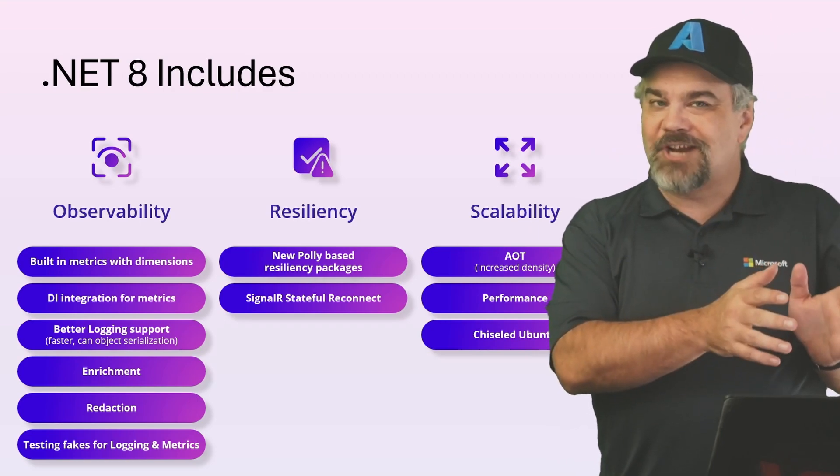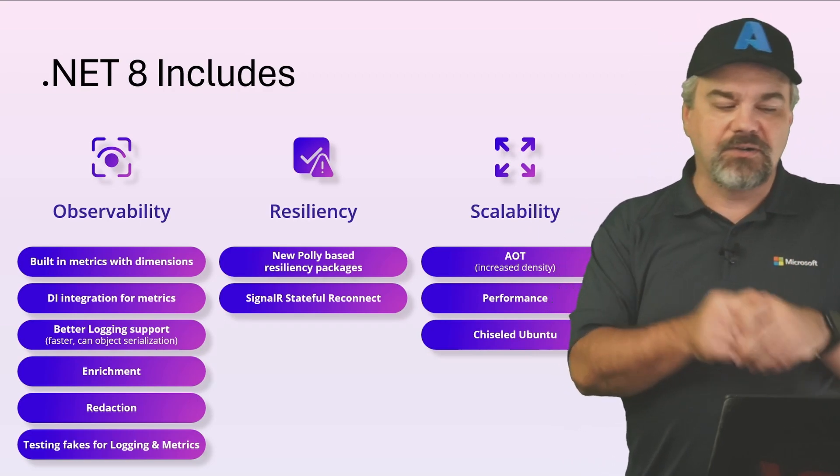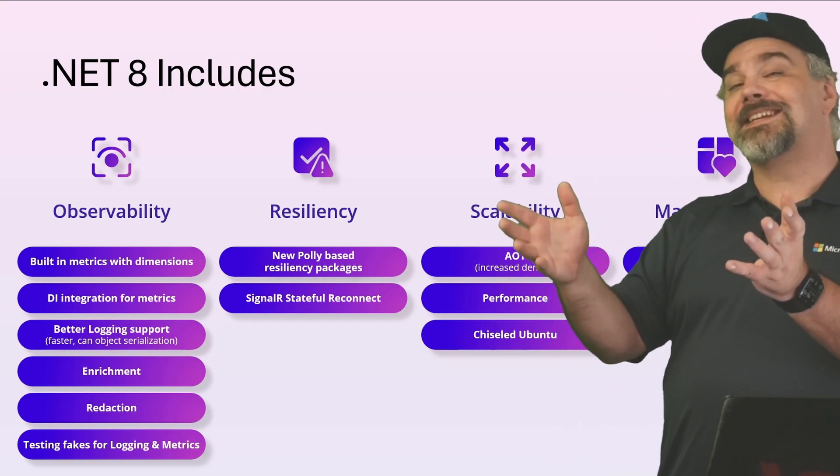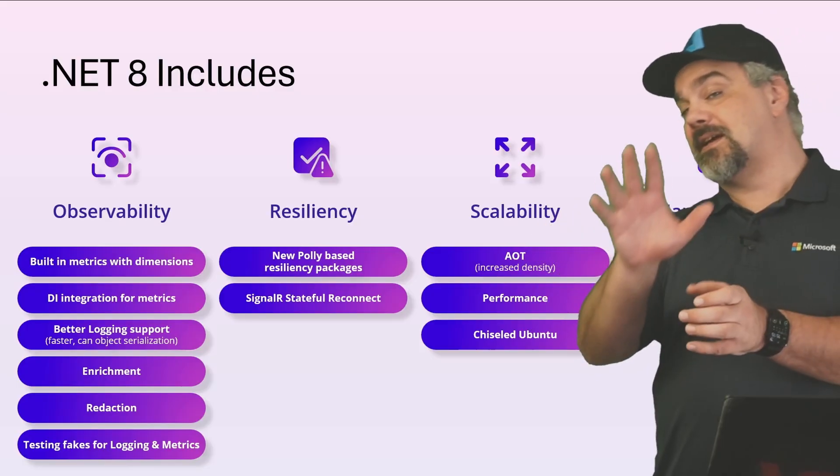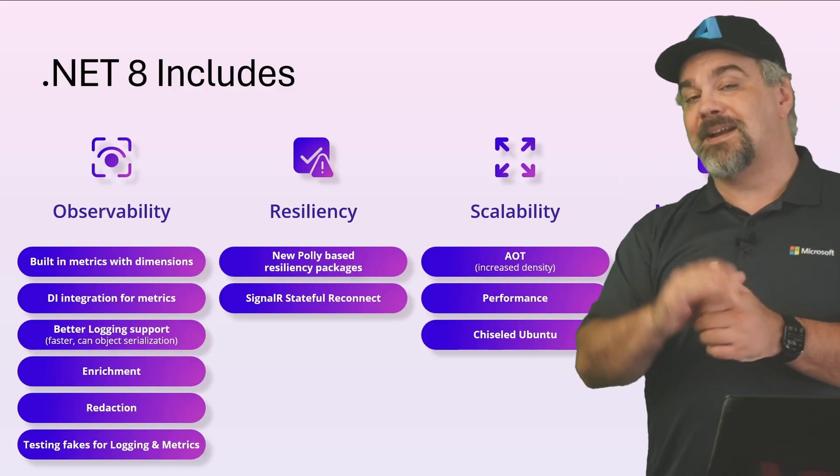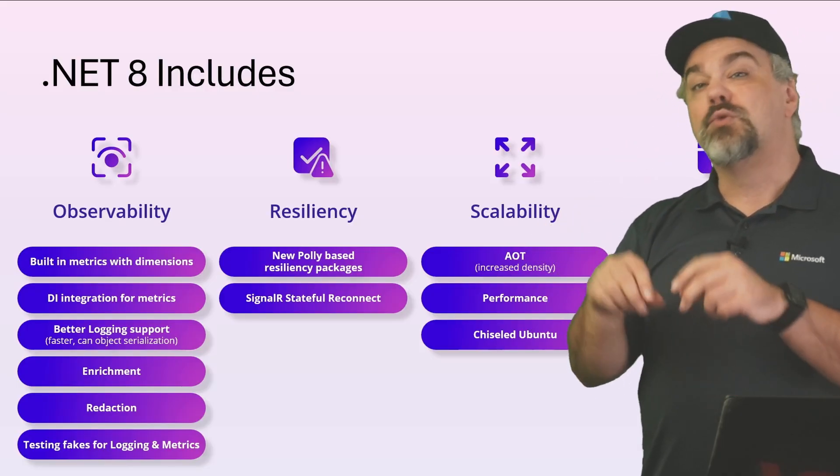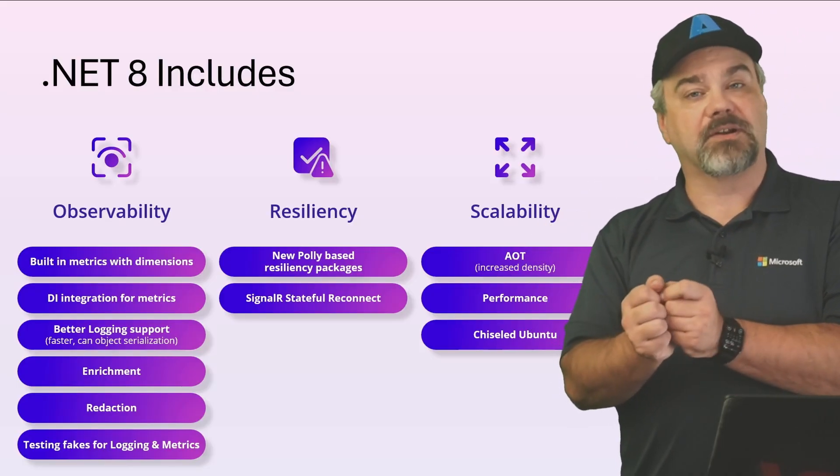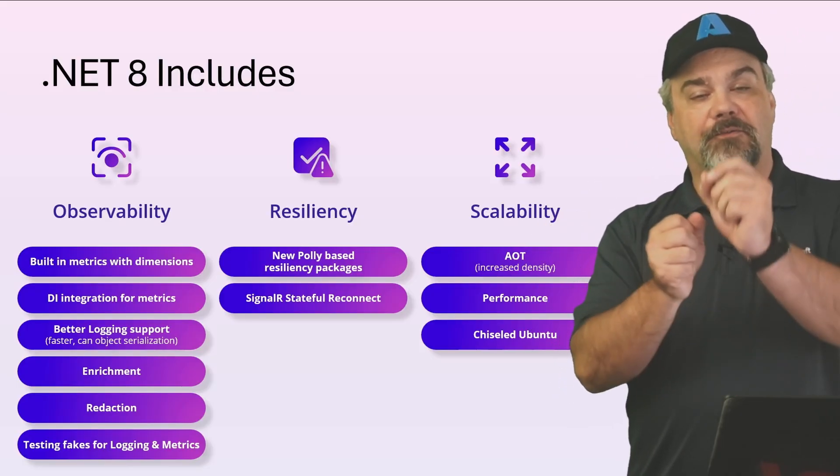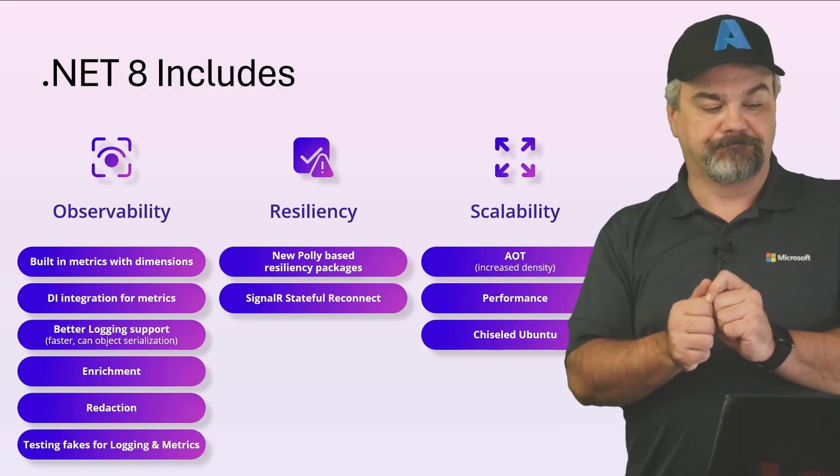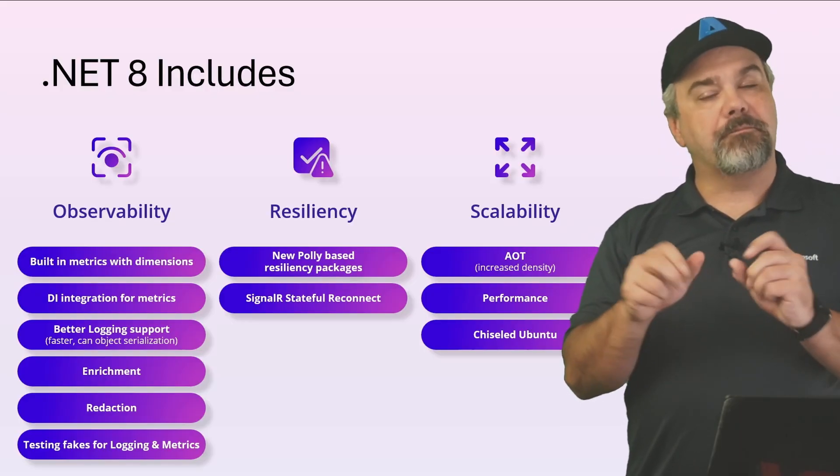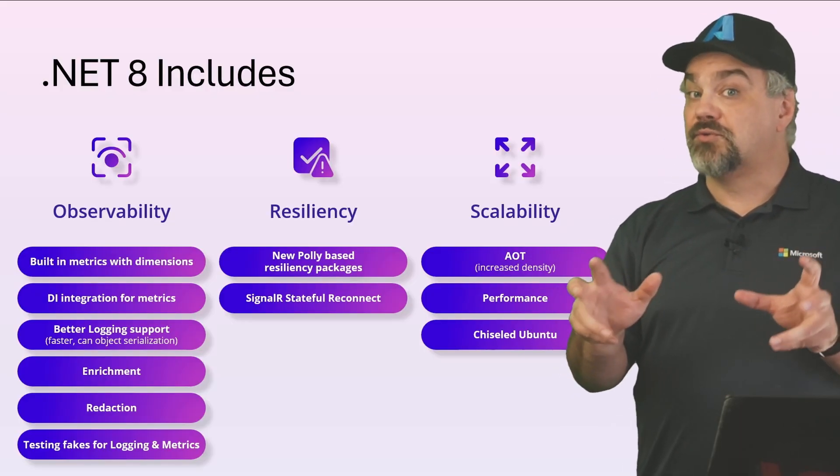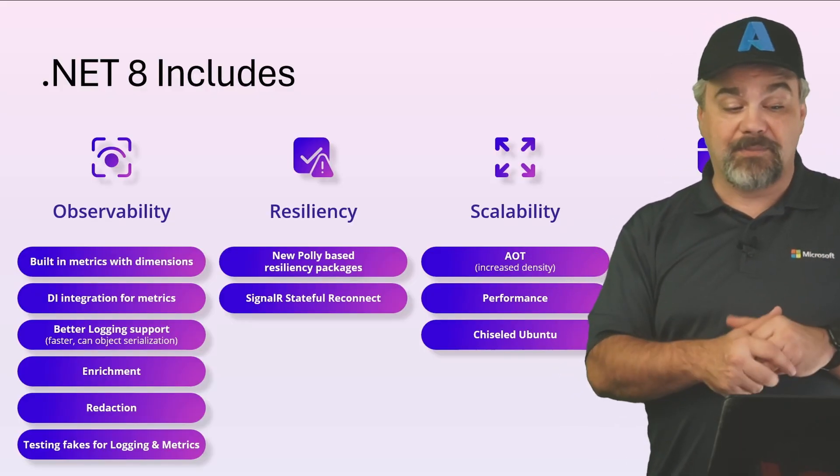Dependency injection integration with metrics. You don't even need to configure these things because dependency injection will set up those metric management for you. You're going to get better logging support using tools like OpenTelemetry.